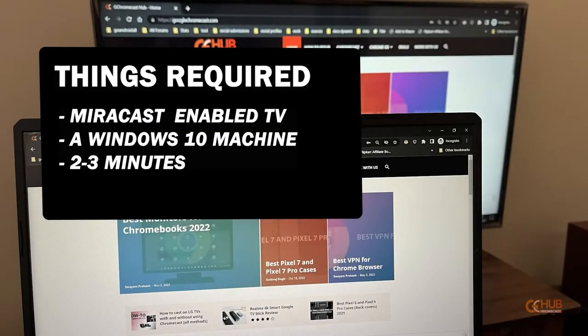Hi, this is Simran from GCHUB. In today's video we are going to show you how you can cast a Windows 10 screen on TV.